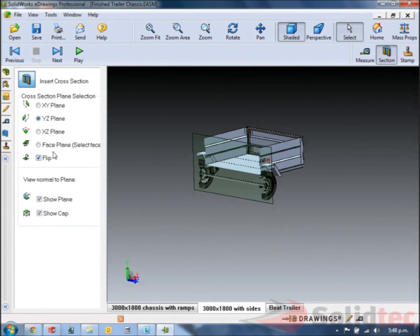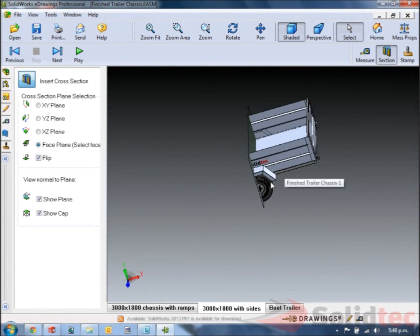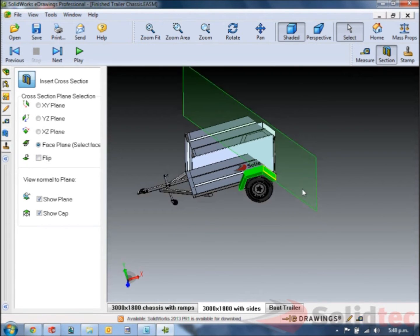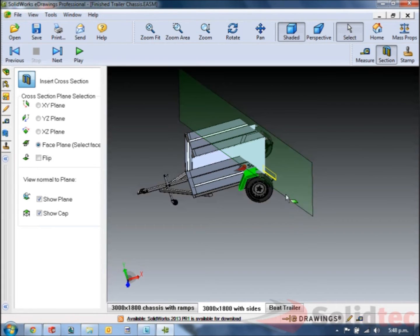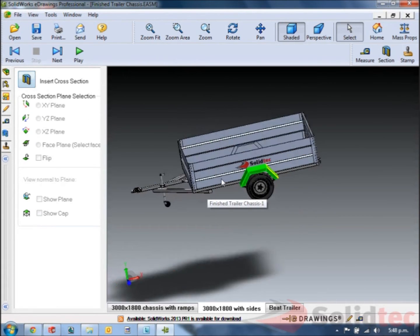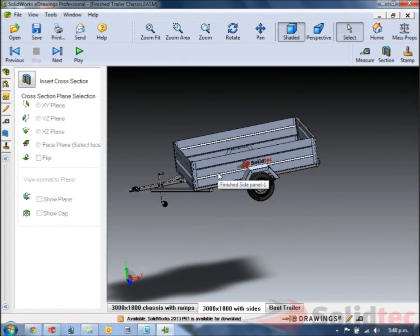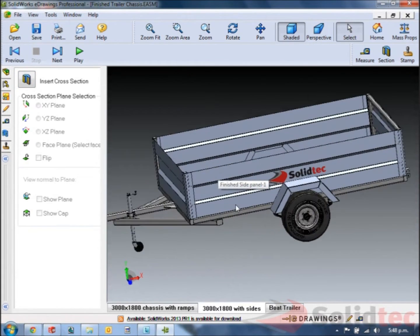We can even do it based on a custom plane. So other things we can do.